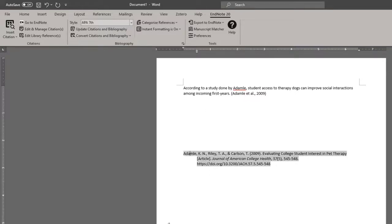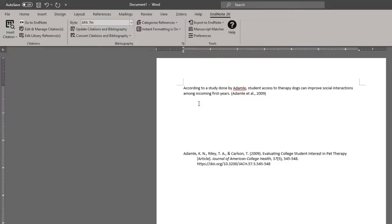So to prevent that error, just place a little bit of space between the body of text and your bibliography just to prevent that issue from occurring.